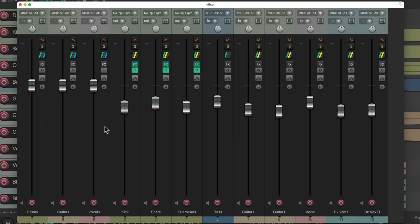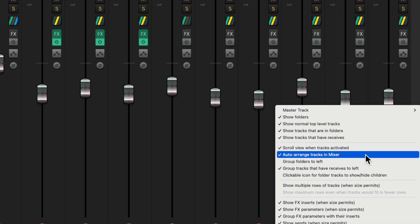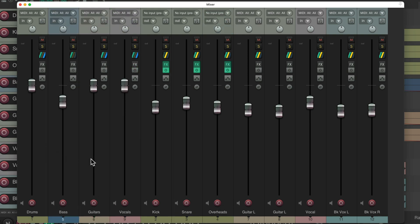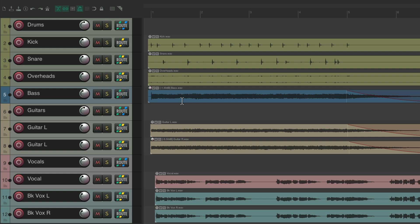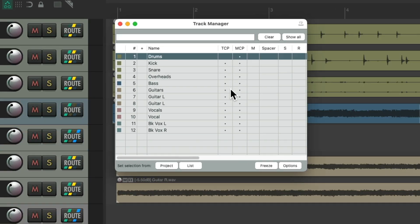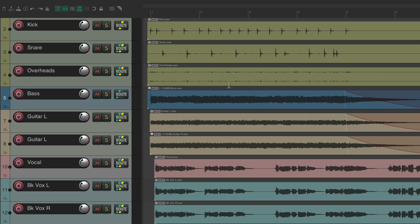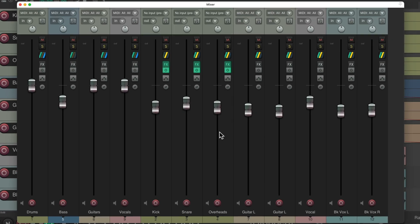But again, our bass track is over here and we want to move it over — and again we can't, unless we turn off 'auto-arrange tracks in the mixer.' Then we can move the tracks in any order we want, keeping our drums, bass, guitars, and vocals in the order we want. And if we go back to the track control panel, it's still in the original order. In fact, we might not want to see the buses in the track control panel, and we could hide them using the track manager — hide the drum bus, the guitar bus, and the vocal bus. Now we don't see the buses in the track control panel, but we still see them in the mixer on the left side, arranged how we prefer.